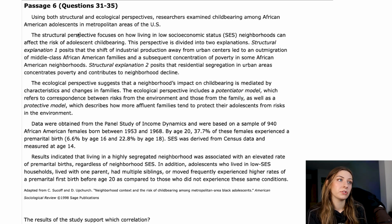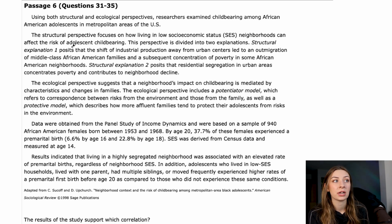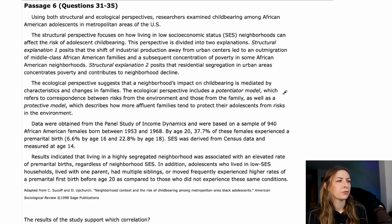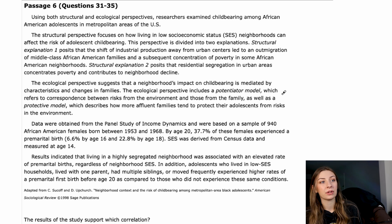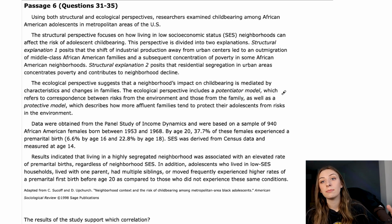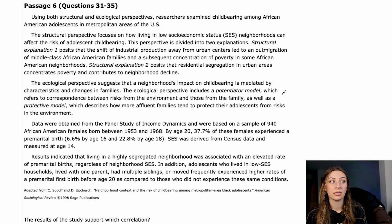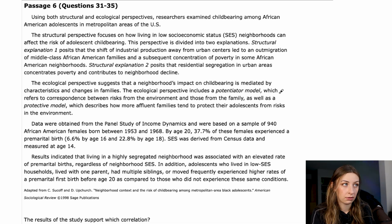The ecological perspective suggests that a neighborhood's impact on childbearing is mediated by characteristics and changes in families. The structural perspective was all about neighborhoods affecting risk, but the ecological perspective says the neighborhood affects the risk because of the families who live there. It includes a potentiator model — the correspondence between risks from the environment and those from the family — and a protective model, describing how more affluent families tend to protect their adolescents from risks in the environment.